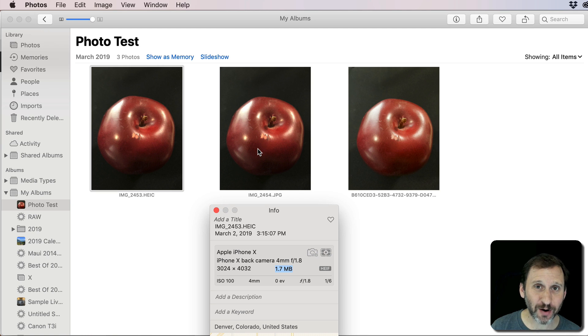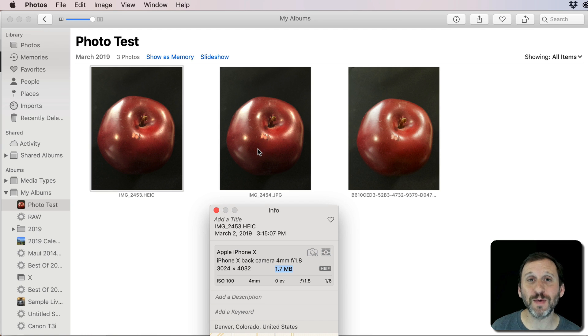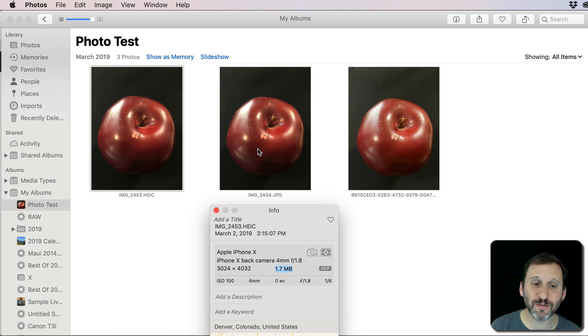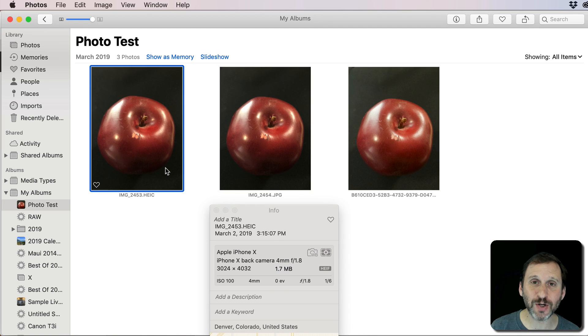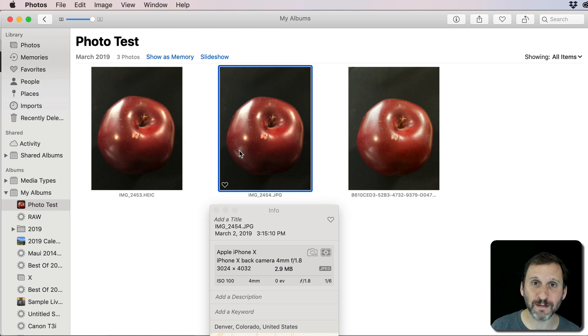Now just to compare, the old JPEG format which some of you may still be using because you want maximum compatibility, that same photo, it's almost identical, is 2.9 megs. So you can see how much space HEIC saves you over JPEG.